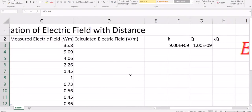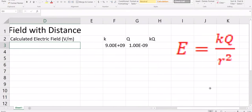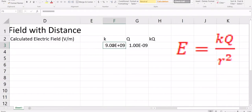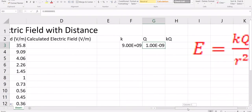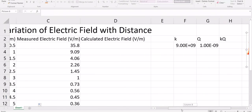The next thing is to calculate the electric field. The formula for calculating electric field is E = KQ over R squared. K is a constant, and Q in this case is also a constant which is 1 nanocoulomb, equal to 1 times 10 to the negative 9. We are going to use this formula to calculate our electric field.